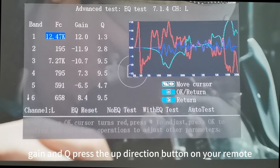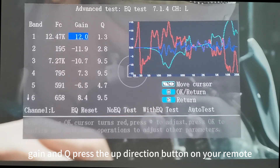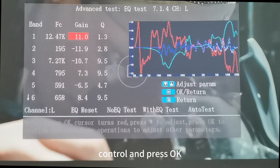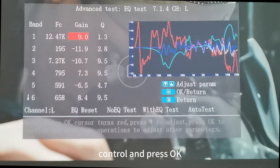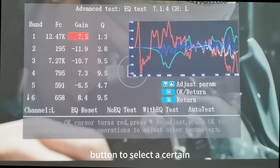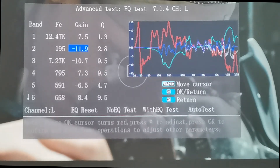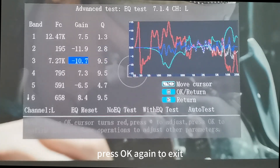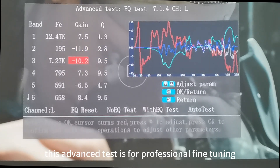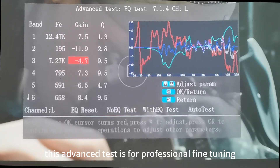You can also adjust the Gain and Q. Press the up direction button on your remote control and press OK button to select a certain parameter and make adjustment. Press OK again to exit. This advanced test is for professional fine tuning.